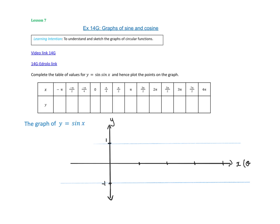We are going to look at sine and cosine graphs, which we've had a little look at. First of all, we're going to look at a basic sine graph here. So y equals sine x.